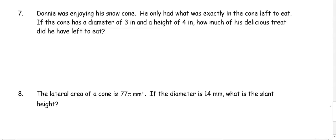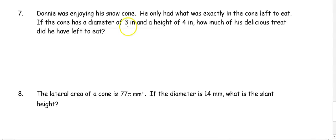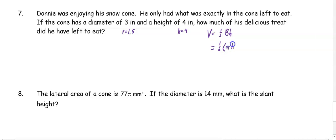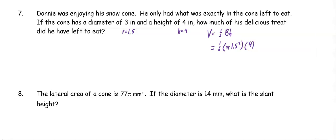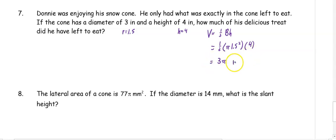In number seven, Donnie was enjoying his snow cone and had exactly what was in the cone left to eat. The cone has a diameter of three inches and a height of four inches — how much of his treat does he have left? The diameter is three inches so the radius is 1.5. Volume is one third base area times height, so we have one third times pi times 1.5 squared times four. Put everything in the calculator except the pi, and we get 3 pi inches cubed.